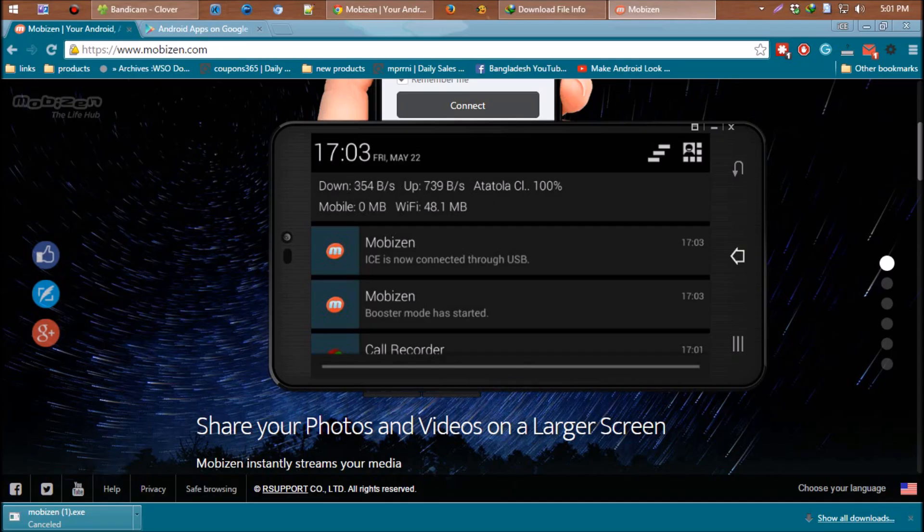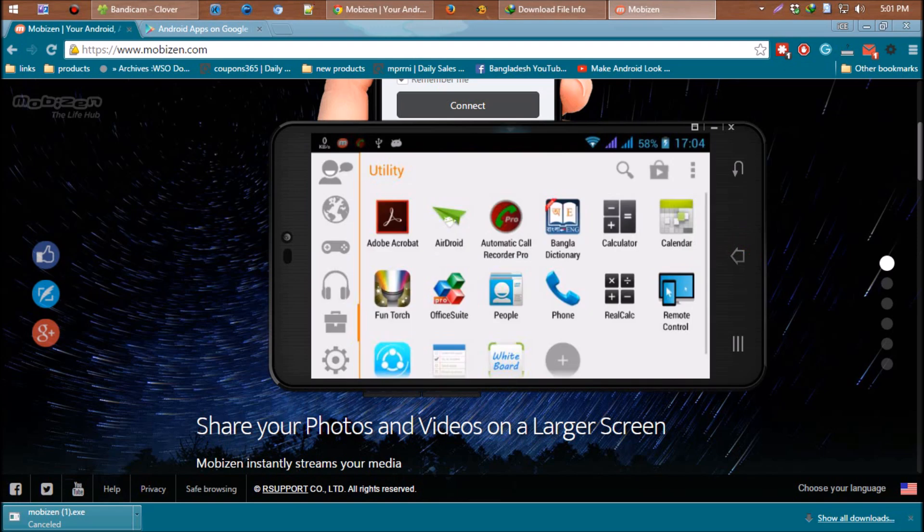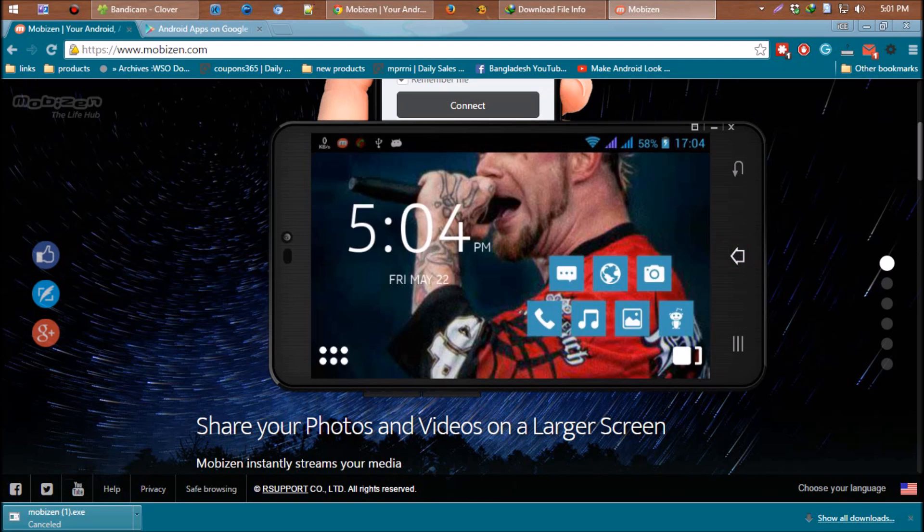Now you have whole control over your phone from PC. You can read or send messages, play games, and do everything you want. Oh, it has a cool feature - you can record your Android screen too.